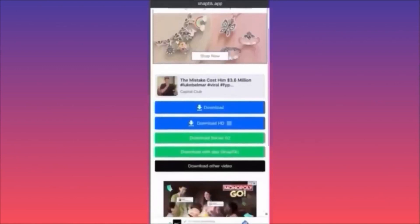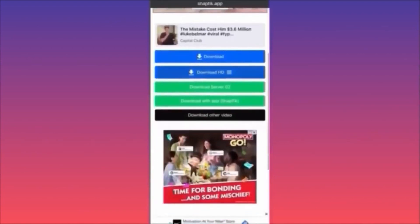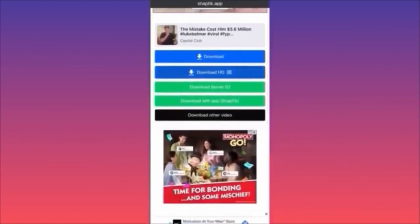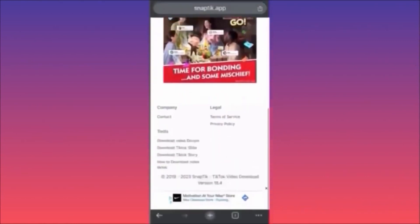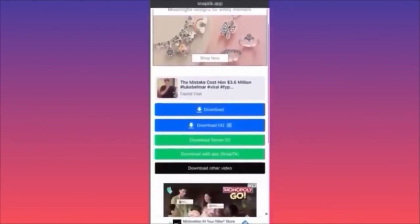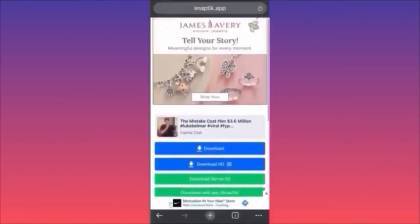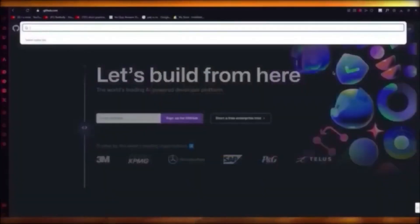The app processes the video very fast and gives you two download quality options. Just be careful where you're clicking to make sure you hit the right button. That's how you download TikTok videos for free without a watermark.